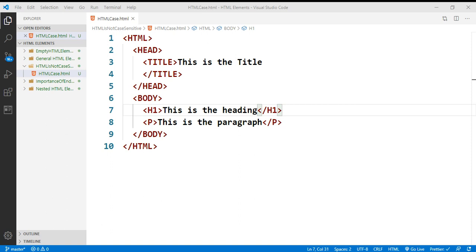XHTML stands for Extensible Hypertext Markup Language.